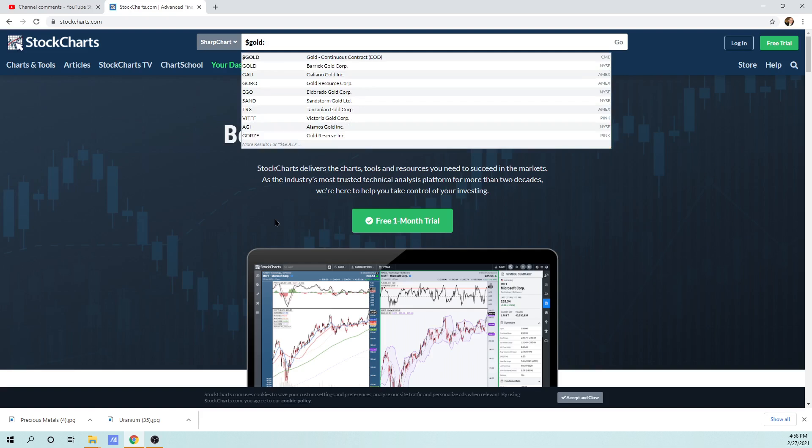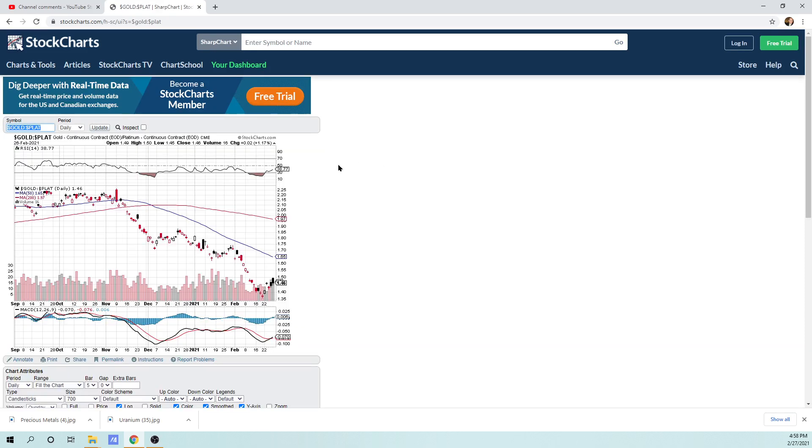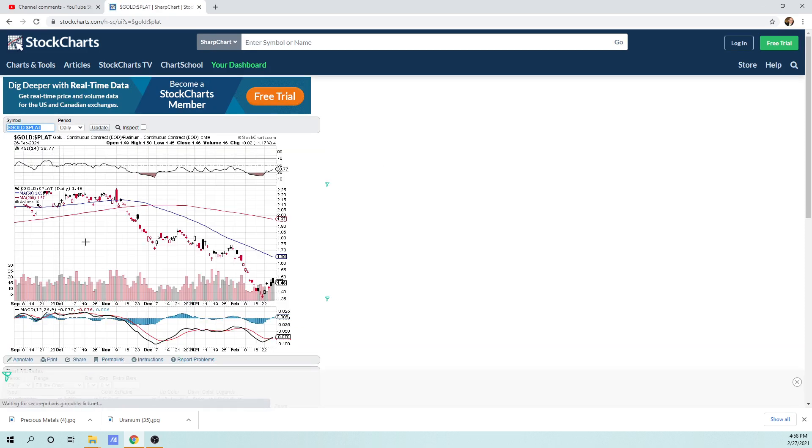Dollar P-L-A-T, that's platinum. You can see platinum right there. You hit go. And what this is, is it charts a gold to platinum ratio. That's what the colon is right here.